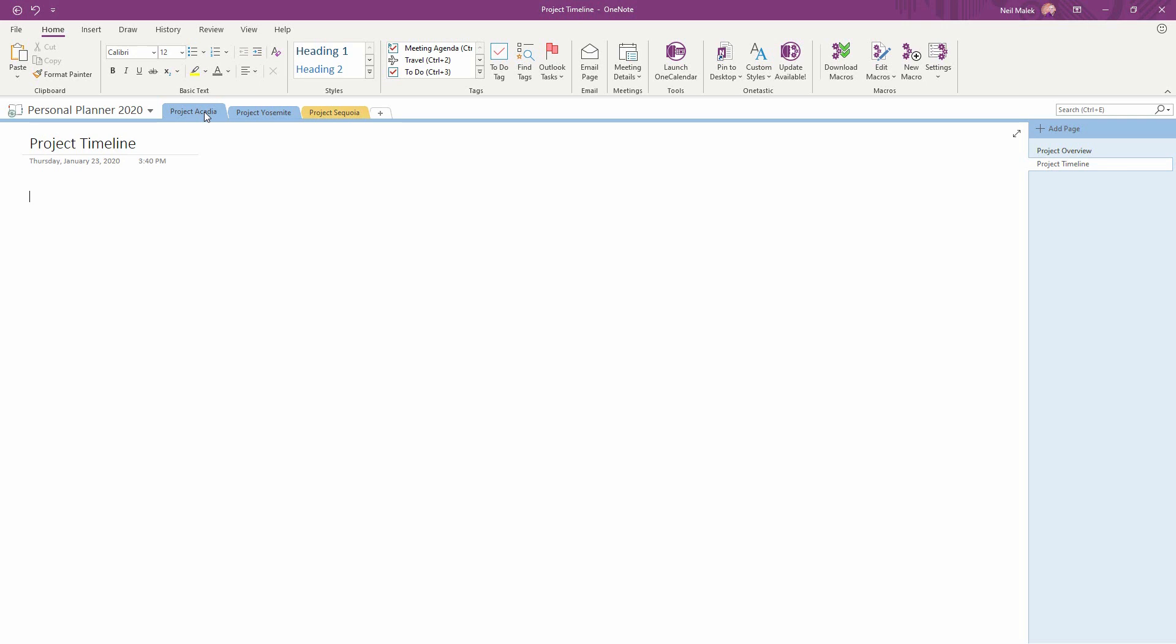What I'm going to use is something called a Wiki link. I do this by putting in two square brackets on the keyboard there, and then I could put in January events, and close the two square brackets. Now the January events text has turned into a hyperlink, and if you look at the right side of the screen, I have a page called January events as well. I can hit enter, put in two square brackets, and type in February events, close the two square brackets, and it immediately creates a page for that as well.